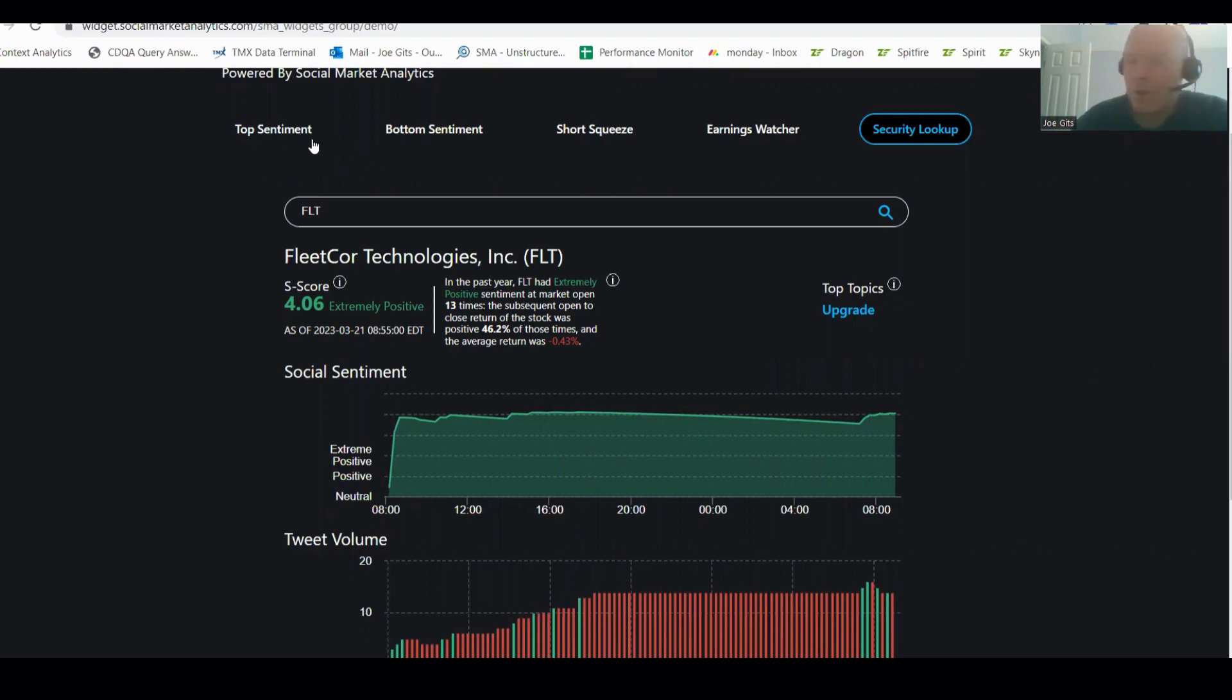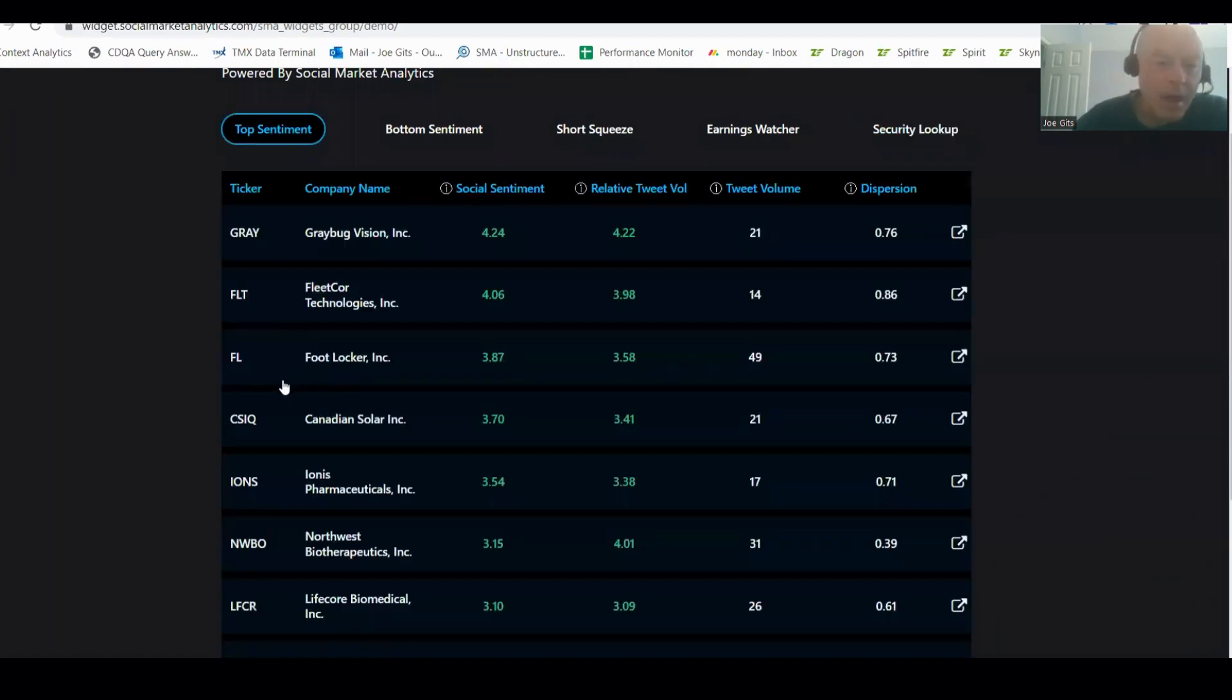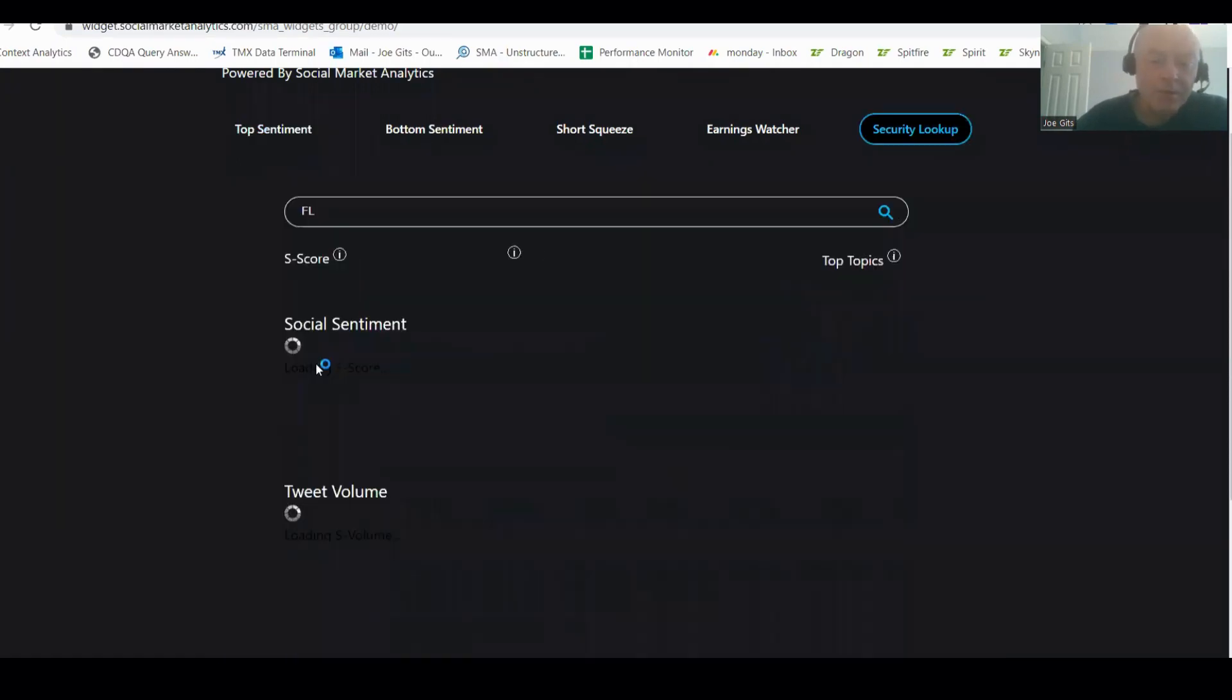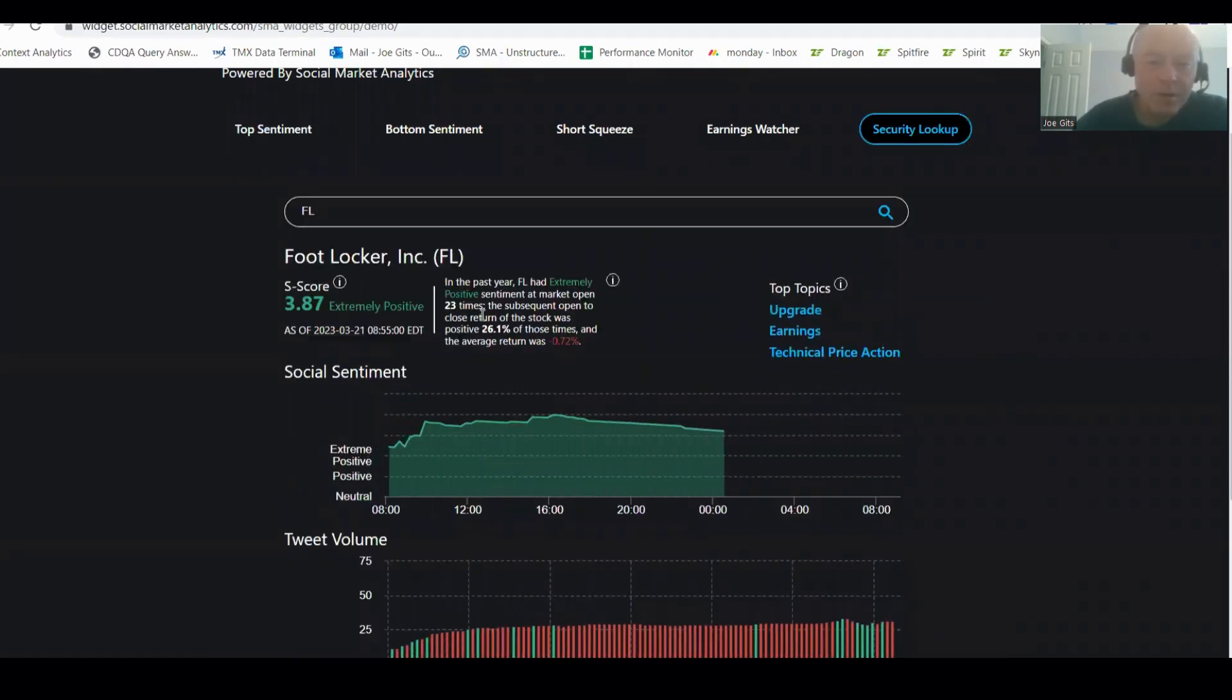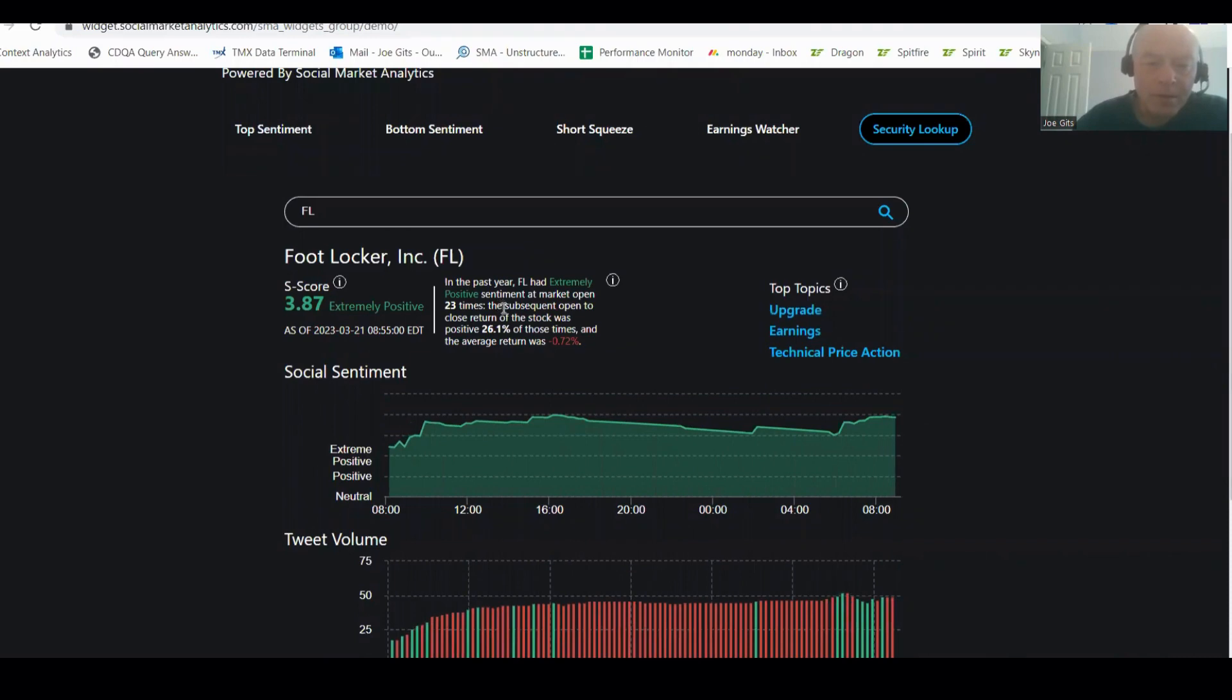Each time it's been predictive. Negative 26% of the time it's higher when it's had this negative 0.72%, so this is one that pop and drop consistently. Foot Locker.